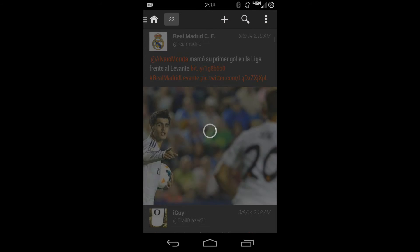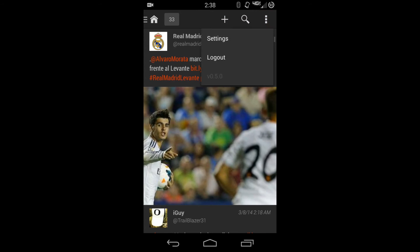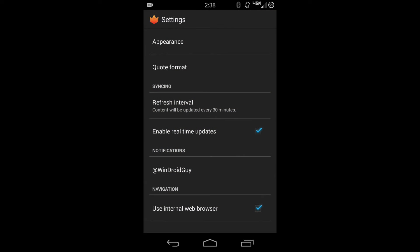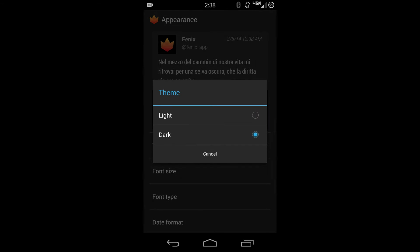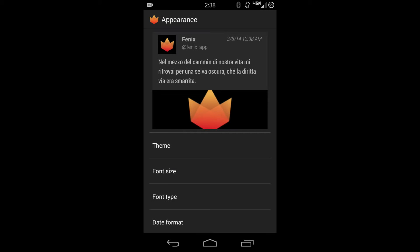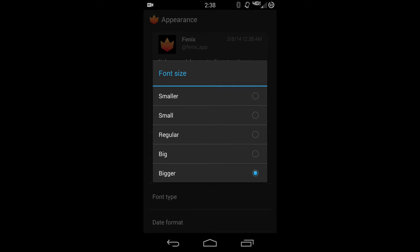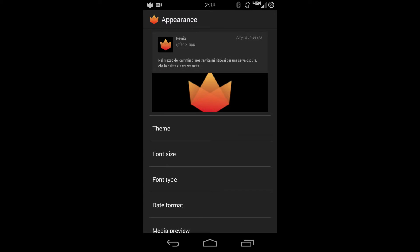Let's go into the settings and show you the basic settings that it has. You have two different themes, a light theme and a dark theme, then you have your font size: smaller, small, regular, big, bigger.